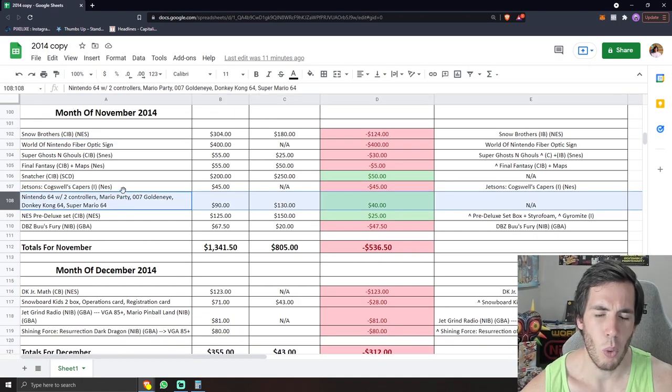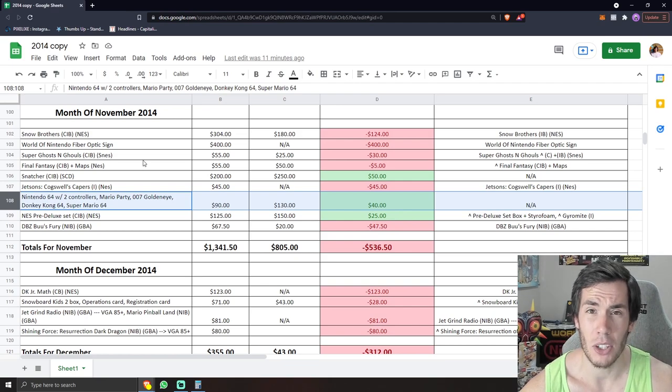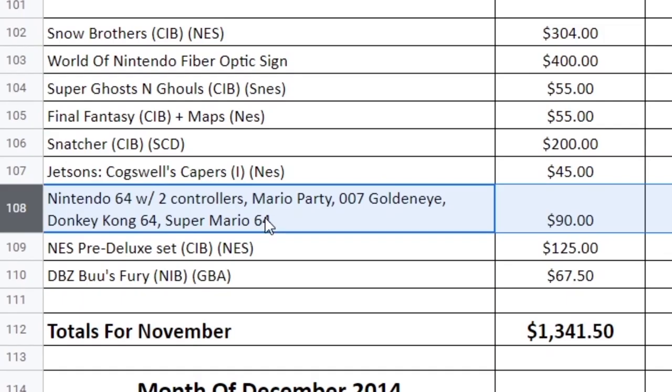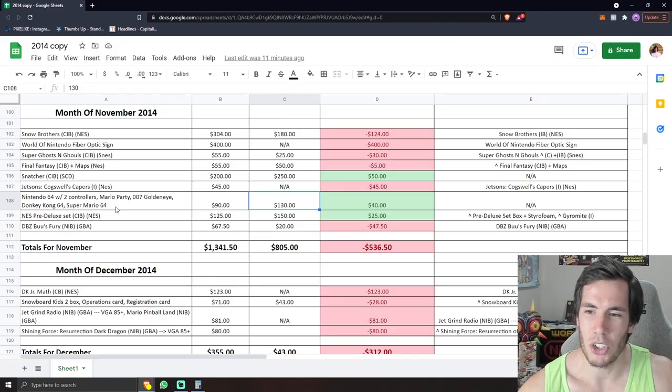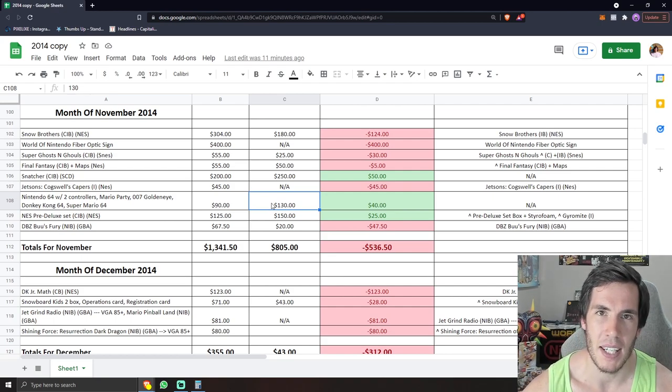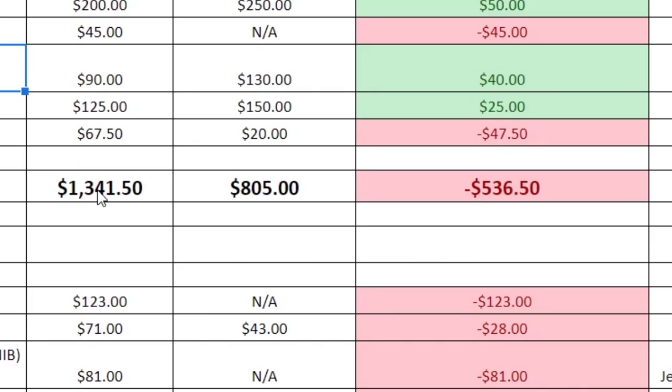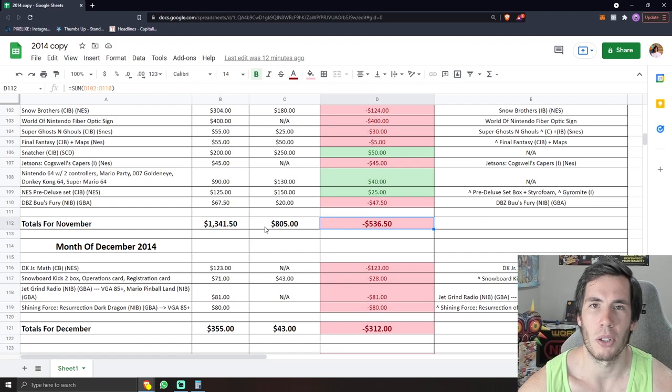If you're wondering what a Nintendo 64 bundle might have cost you back in 2014, here is a bundle with two controllers, Mario Party, 007 GoldenEye, Donkey Kong 64, and Super Mario 64 that I bought for $90 and sold for $130. They still weren't super cheap, but it was obviously much cheaper than what we pay today. So in November, largely thanks to Snow Brothers and the World of Nintendo sign, I did bleed a little bit, but again, no real complaints.